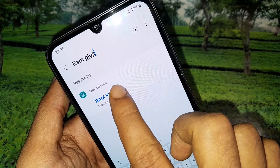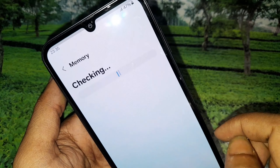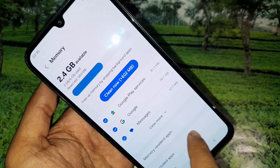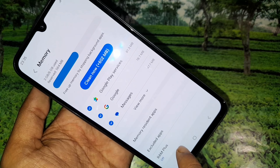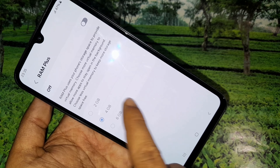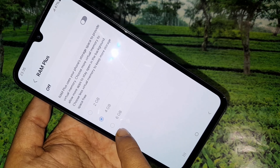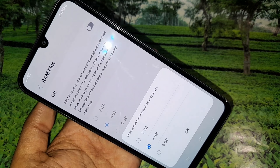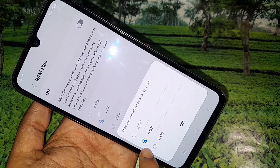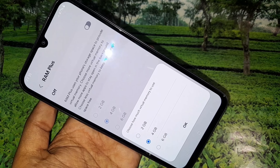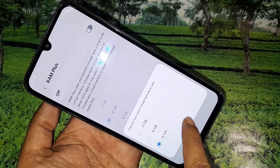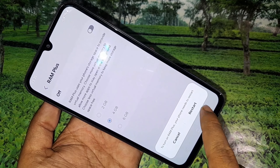You can see the RAM Plus option appear. Tap on it, and you will see it is currently off — just turn it on. Then select your desired virtual RAM size: 2GB, 4GB, or 6GB. I selected 6GB, then tapped OK and Restart to apply the virtual RAM.